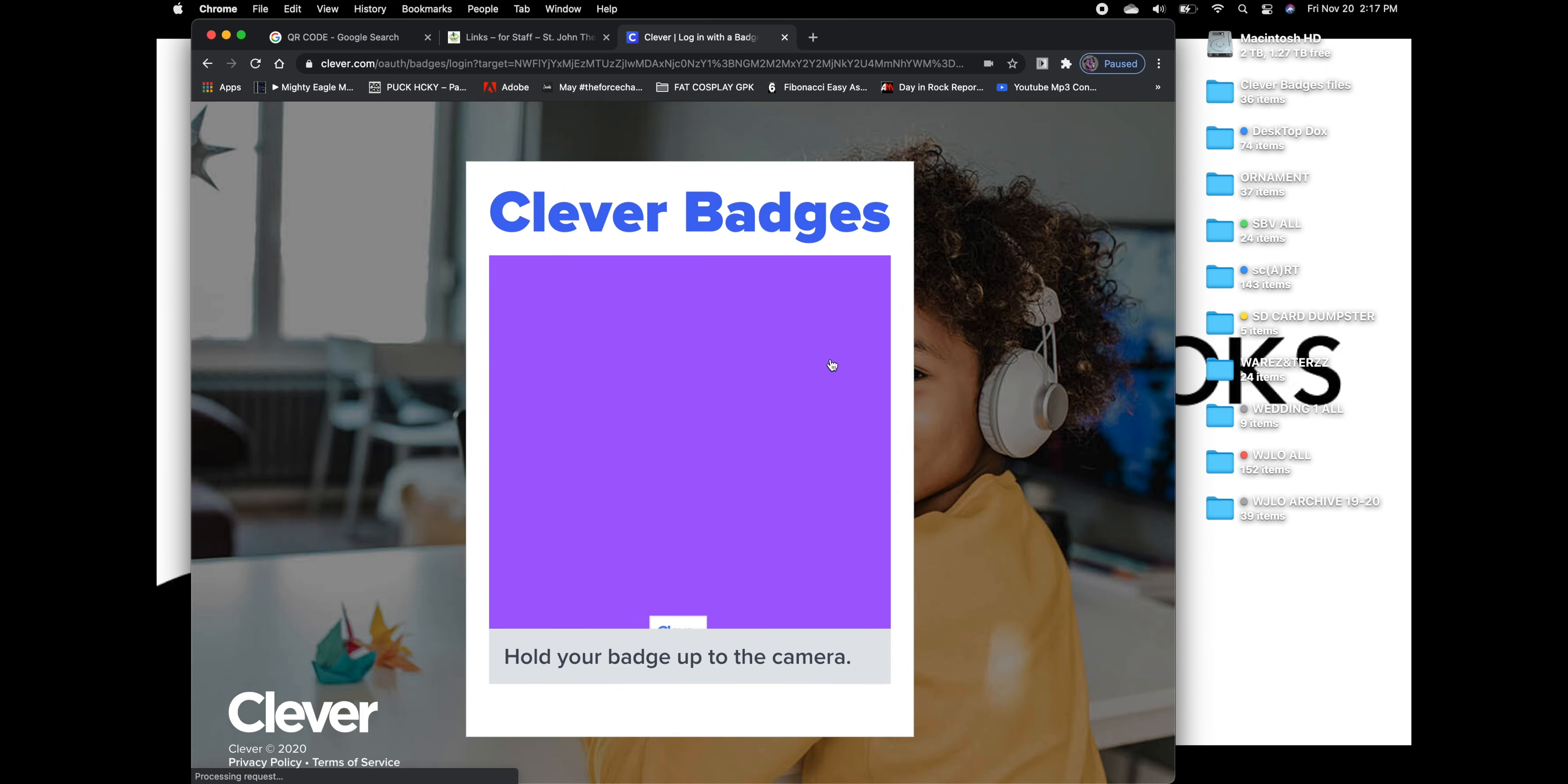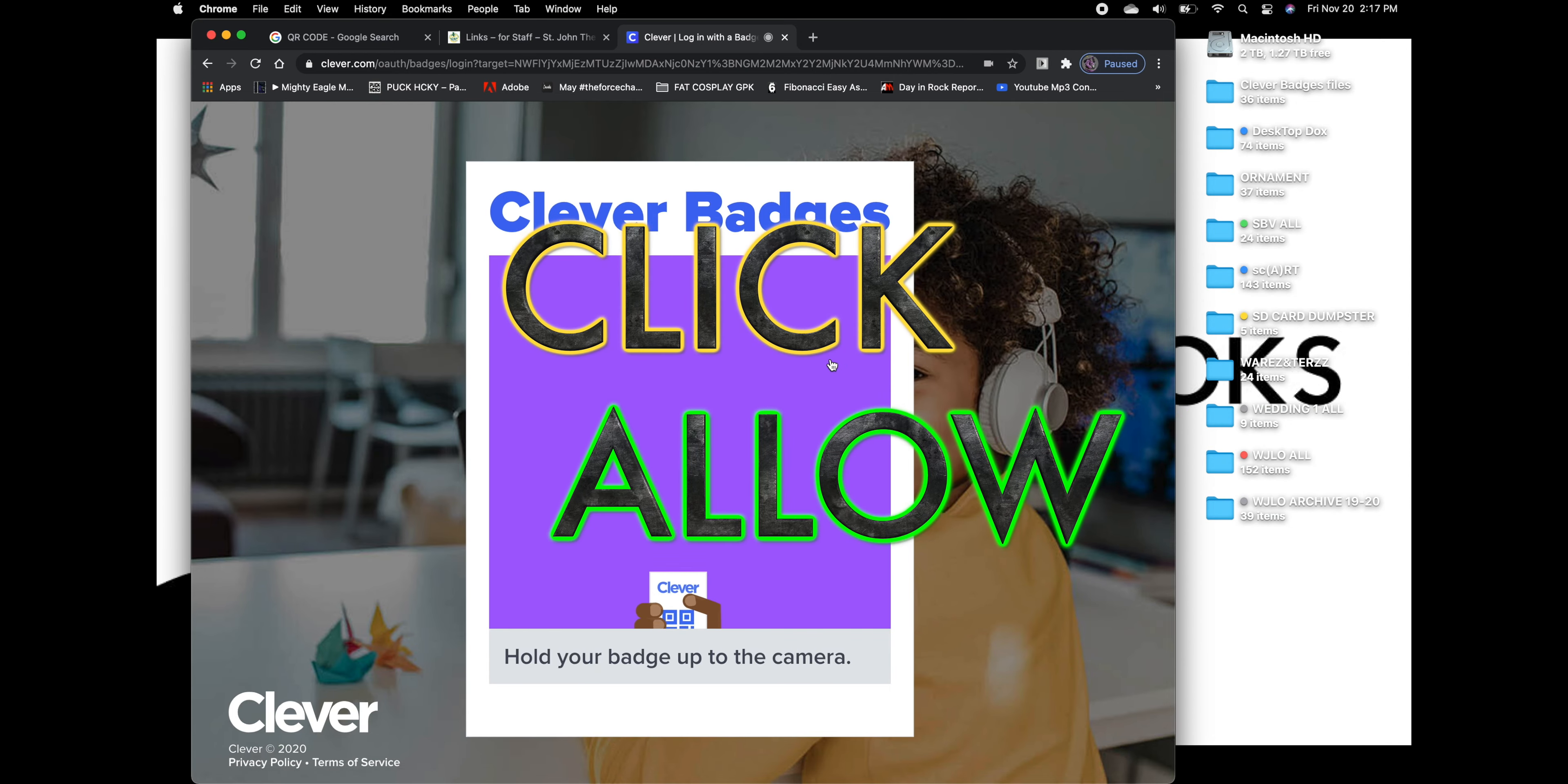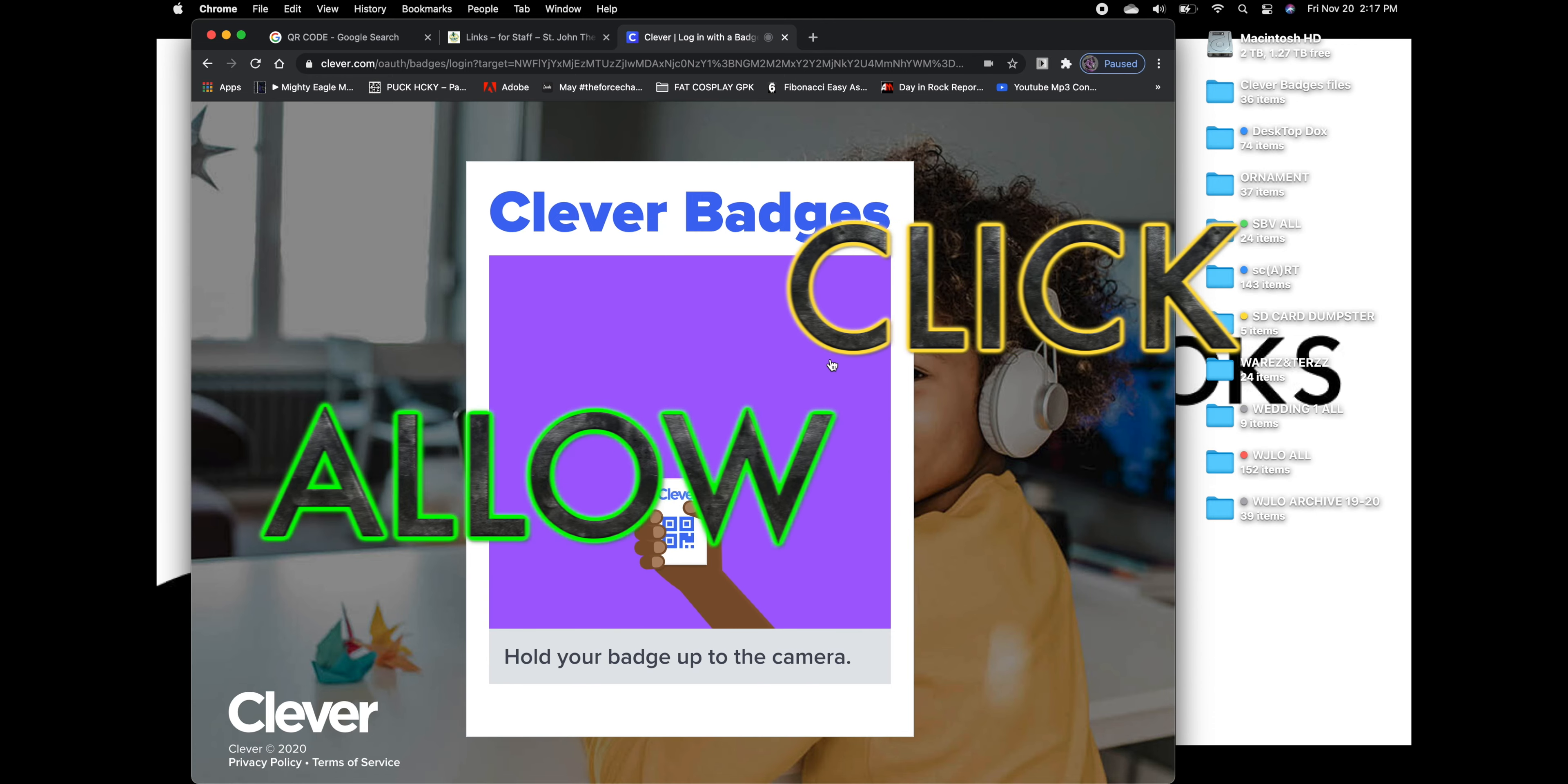This screen changes to this. And right about here is where a drop-down screen would appear. It asks you if you want to allow or block access to Clever.com having access to your camera. Which, by the way, I already clicked on it.